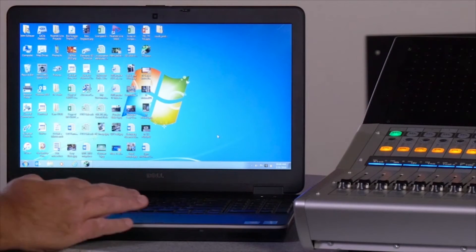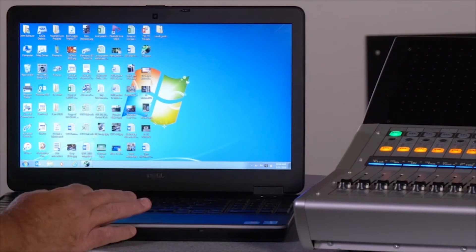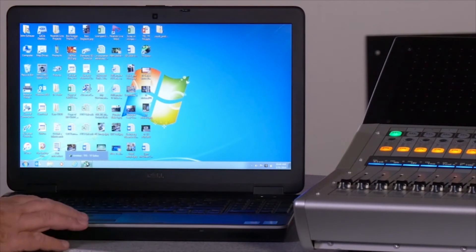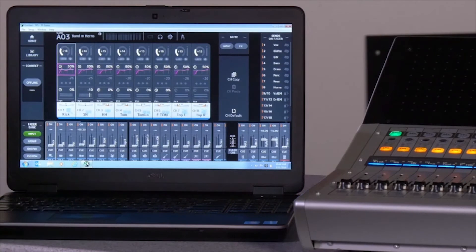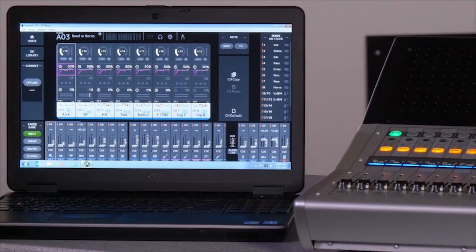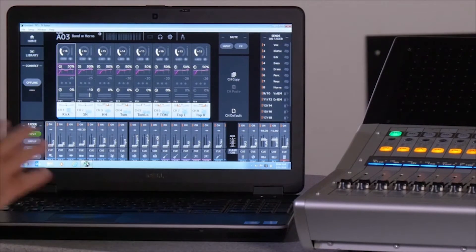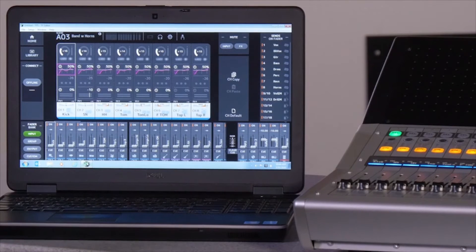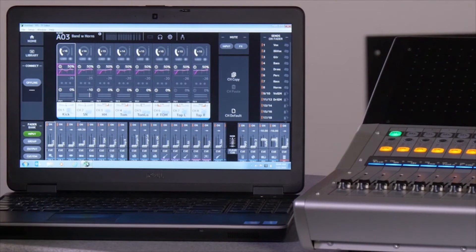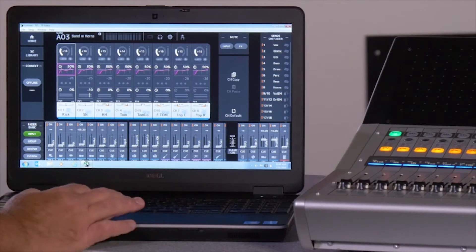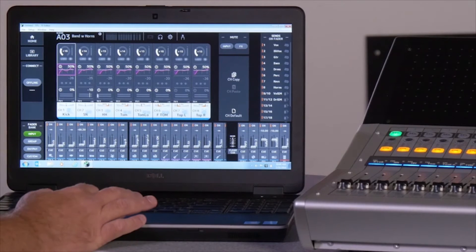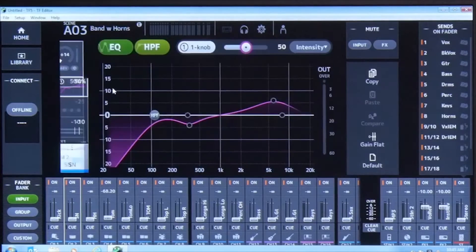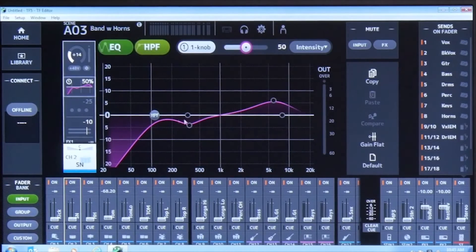Once we've got TF editor loaded on the computer, all we need to do is boot it up and you can offline edit everything on the TF series from your computer. You can pick presets, you can build all sorts of things to make your pre-adjustments before the show.